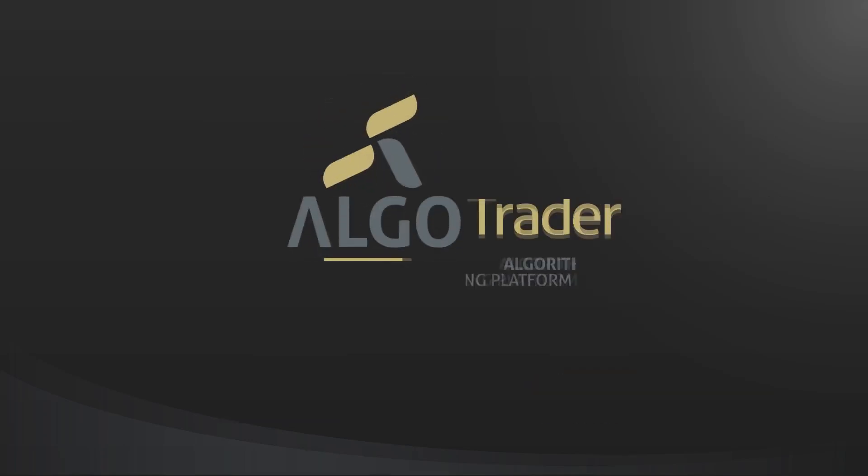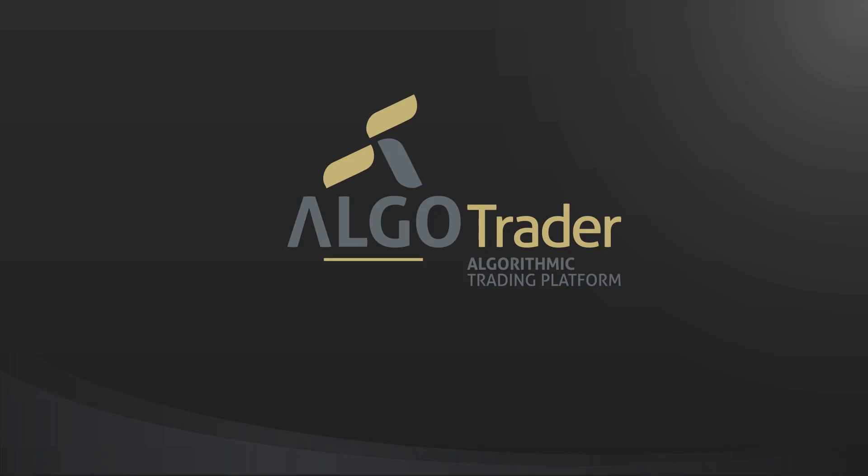If you'd like to learn more about how Algotrader can help you to automate trading strategies, then visit algotrader.ch.